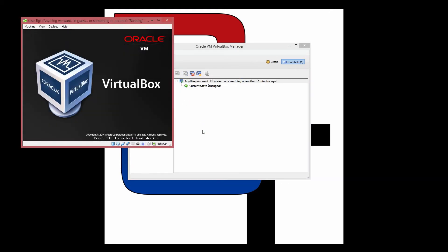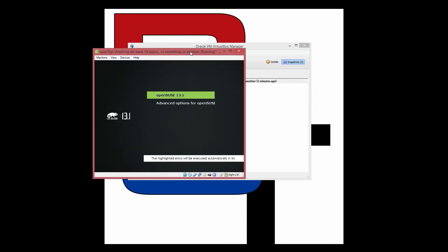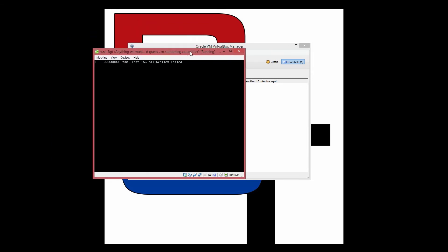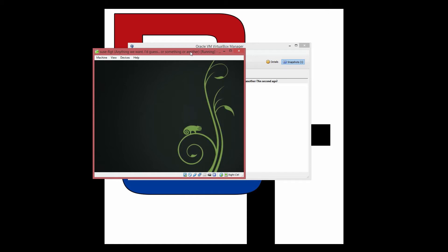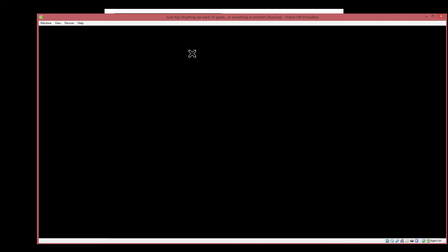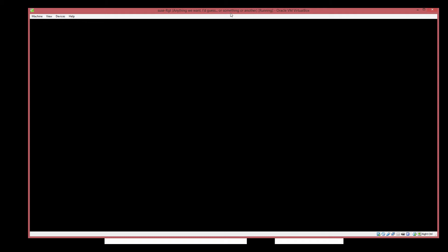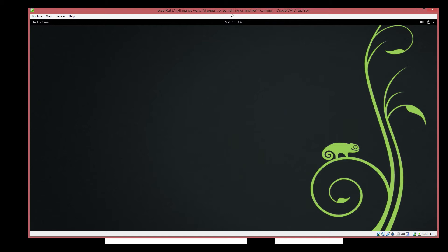We're going to click on Start again. I knew it was 13 point something — my memory is like an elephant. Anyway, I'm just going to wait for it to boot. Unfortunately you can't do much about loading times.